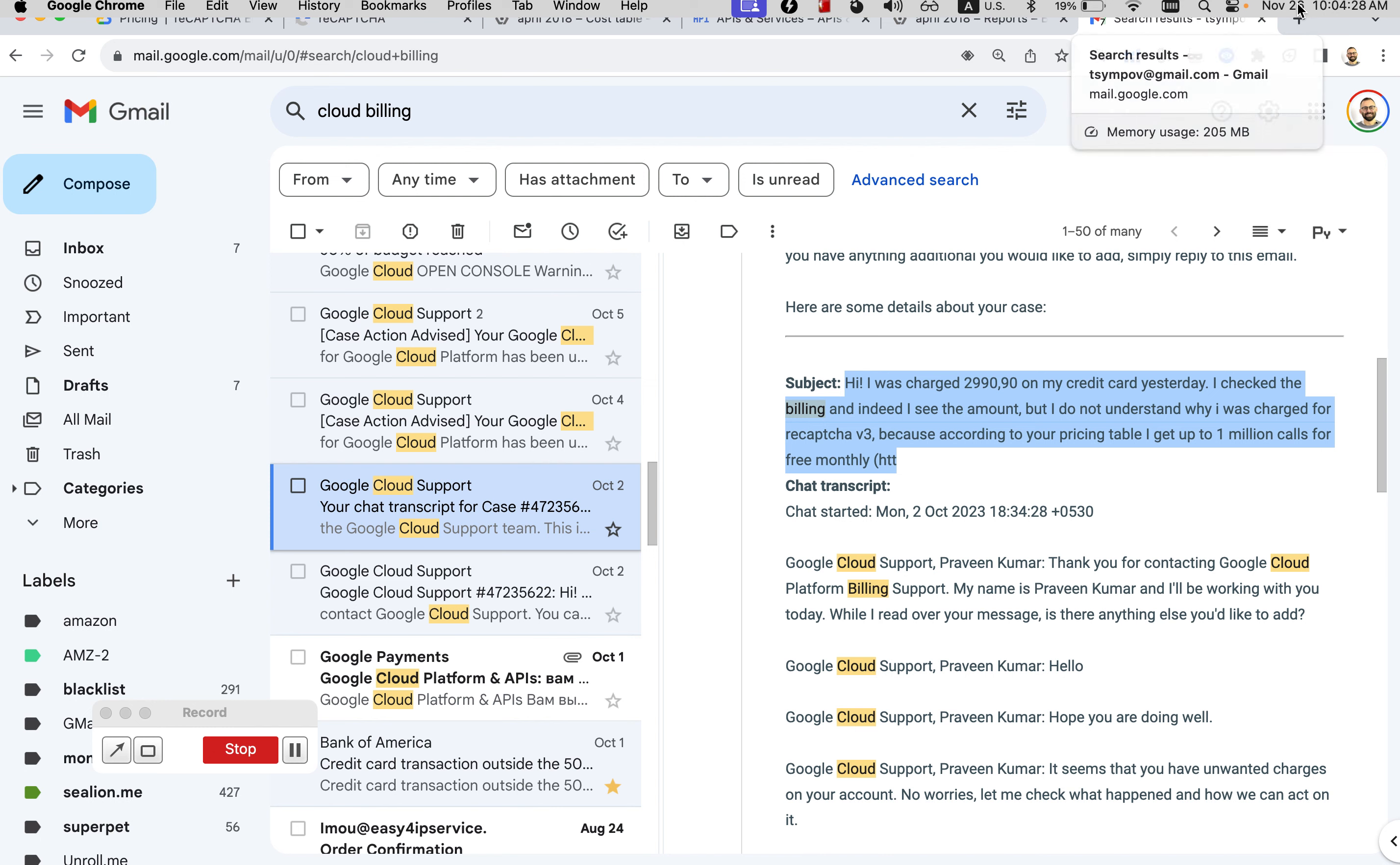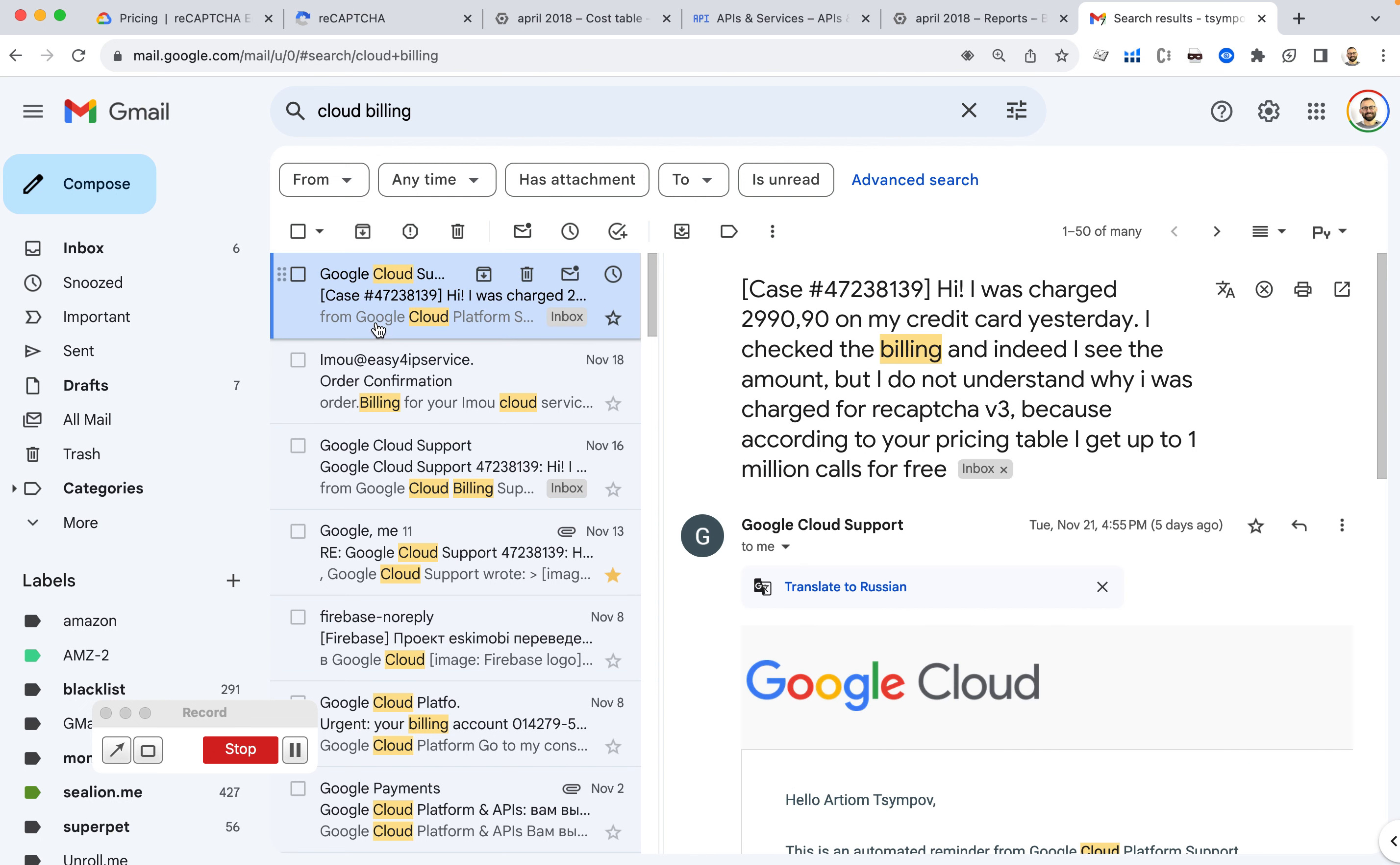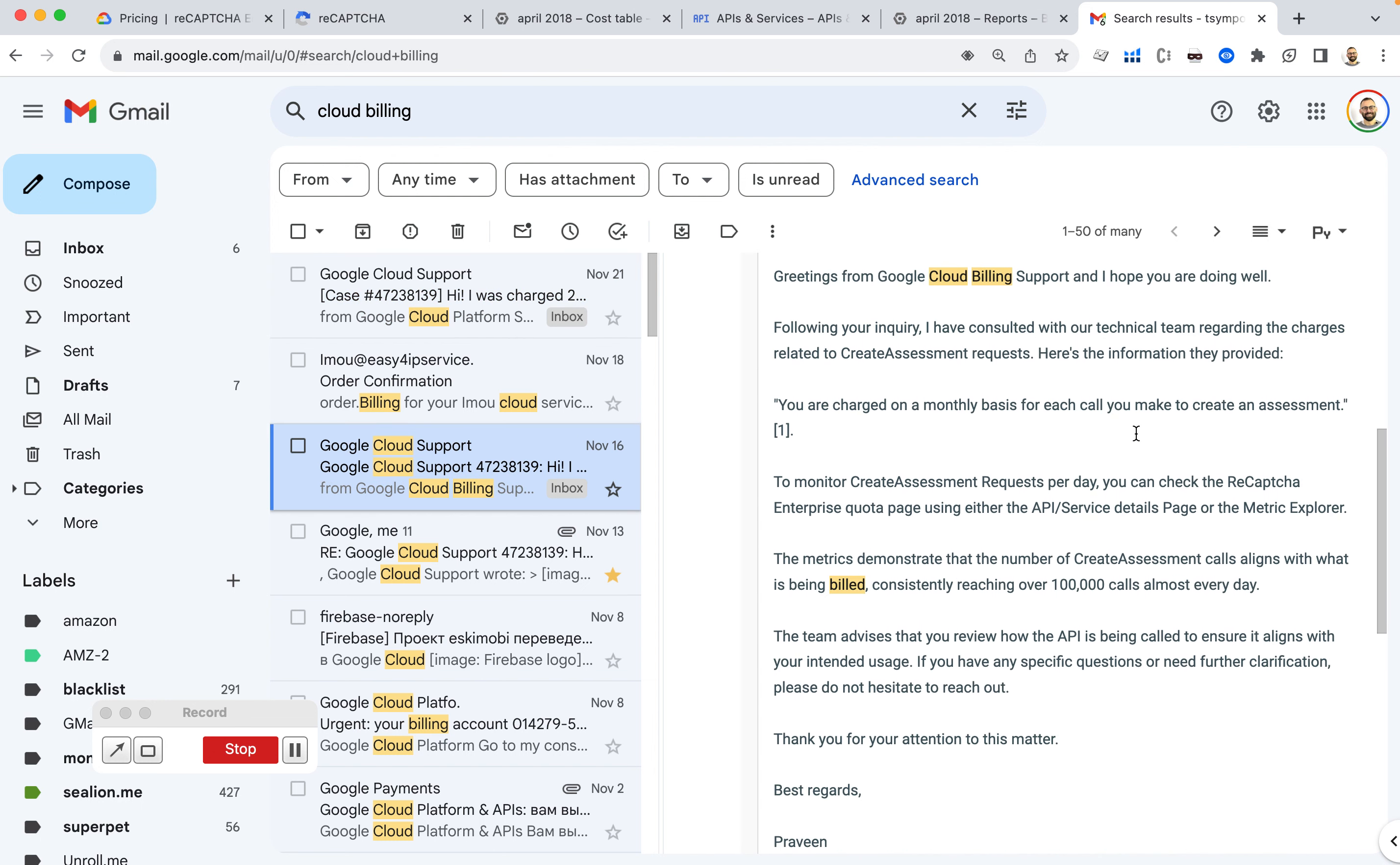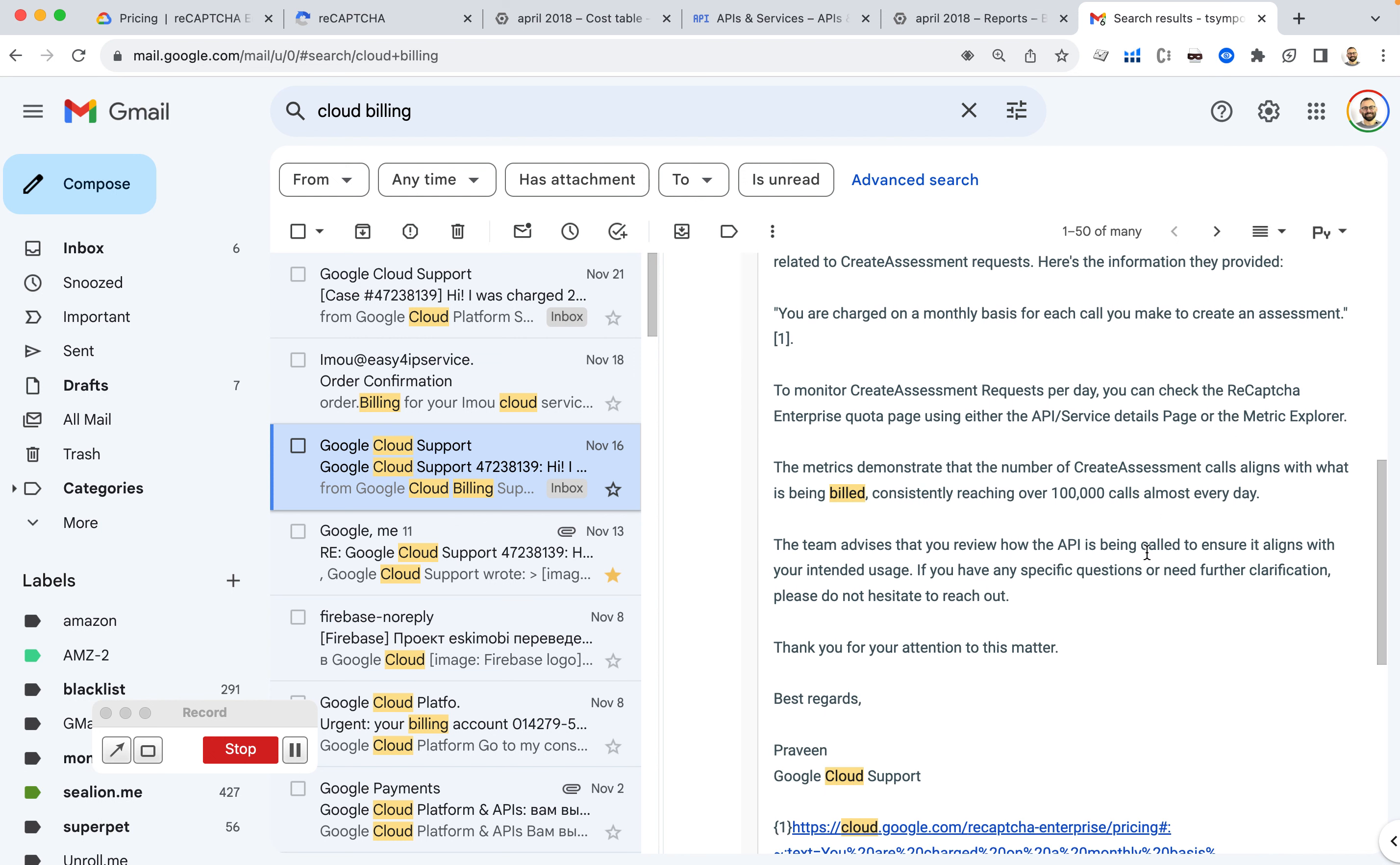And since October 2nd, it's November 26th now, I have not received a quality response from your support, unfortunately. So the only response I got was just recently, 10 days ago, November 16th. So it's more than one month.